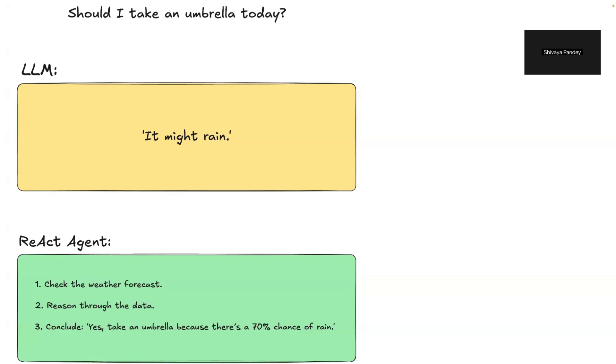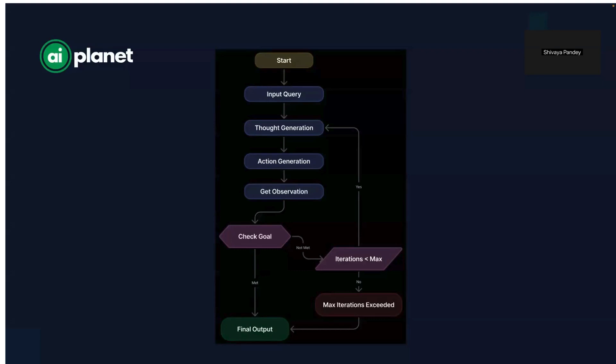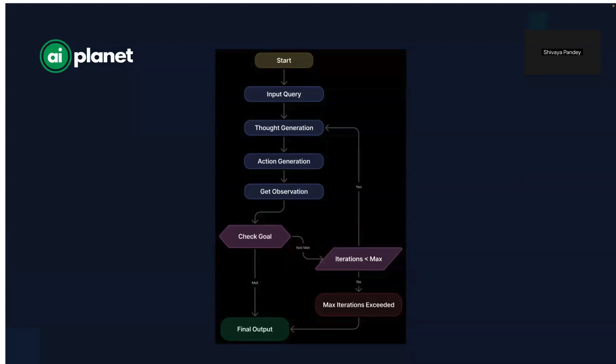Now let's understand the workflow of a ReAct Agent. The following structure is used to answer complex questions efficiently. It starts with a query. When a user asks something, the agent doesn't answer it immediately. Instead, it thinks about the question and breaks it down logically.